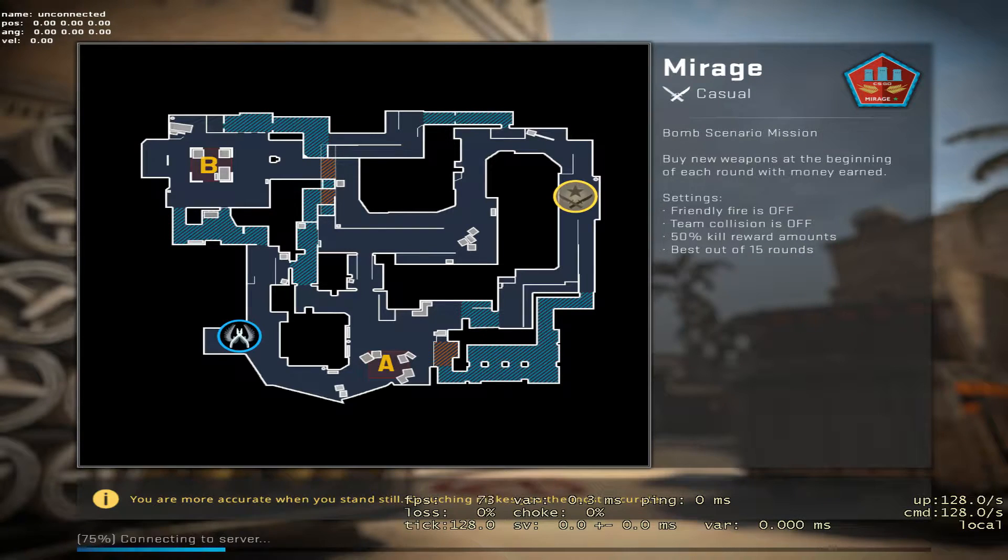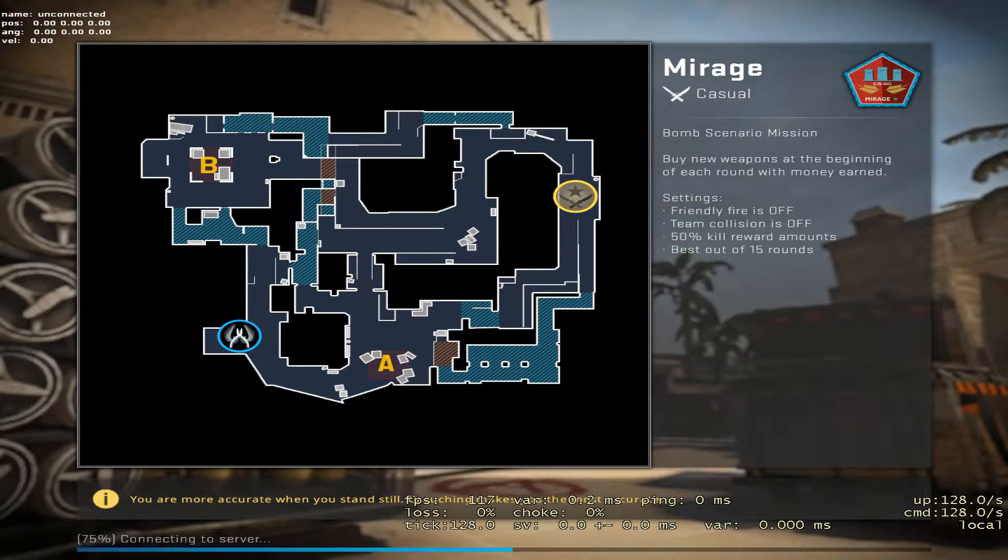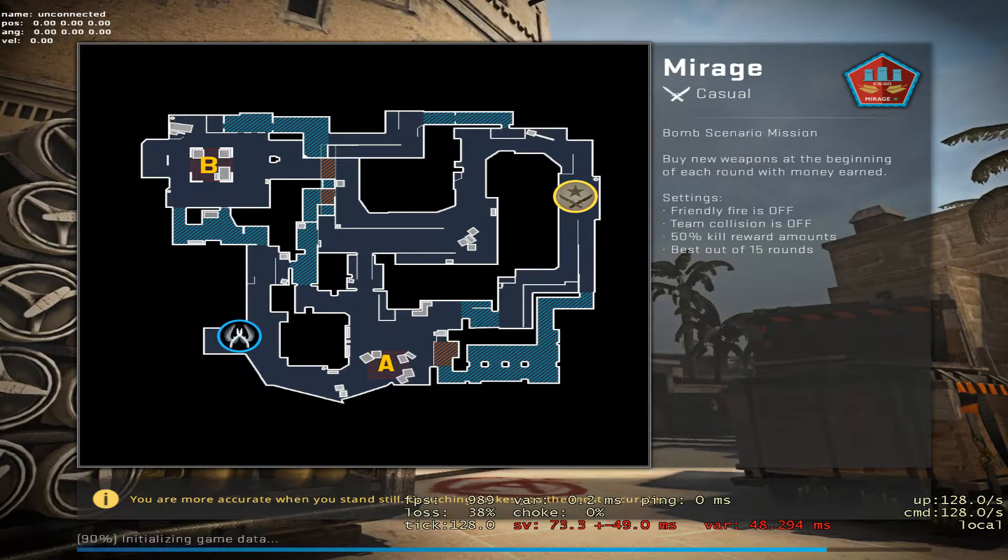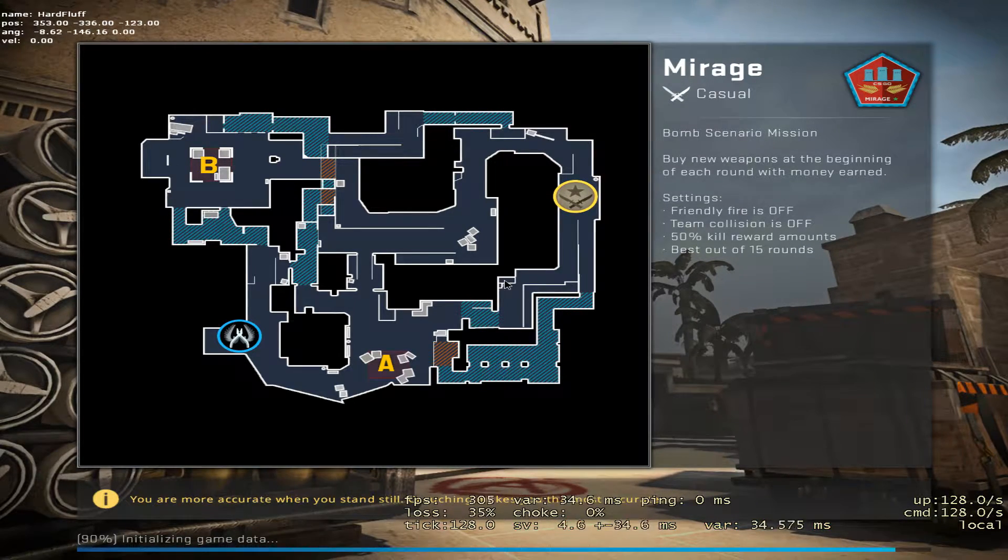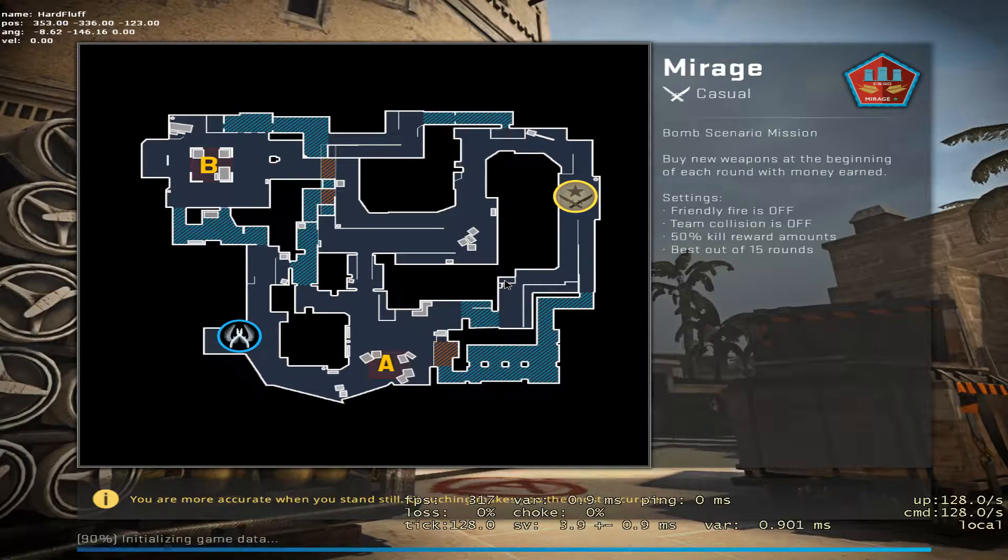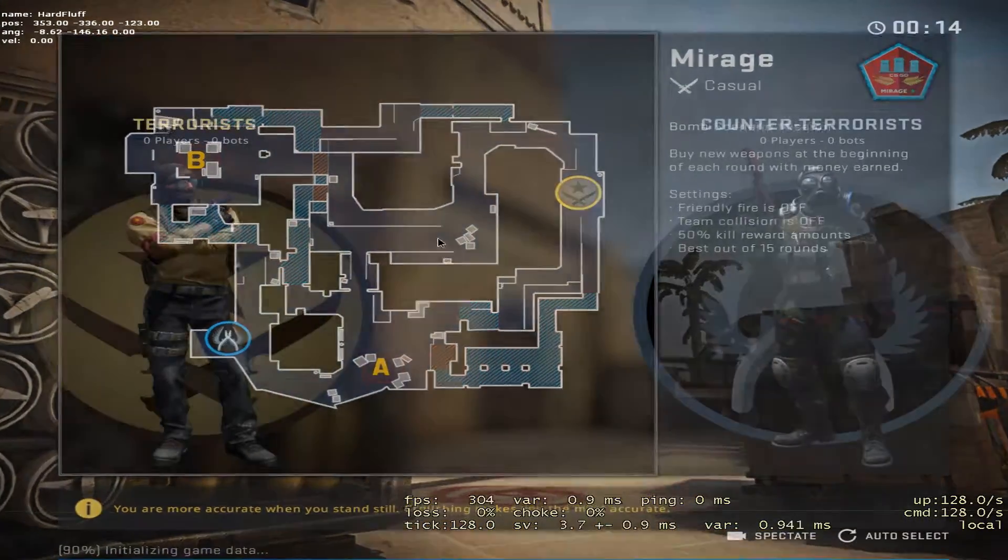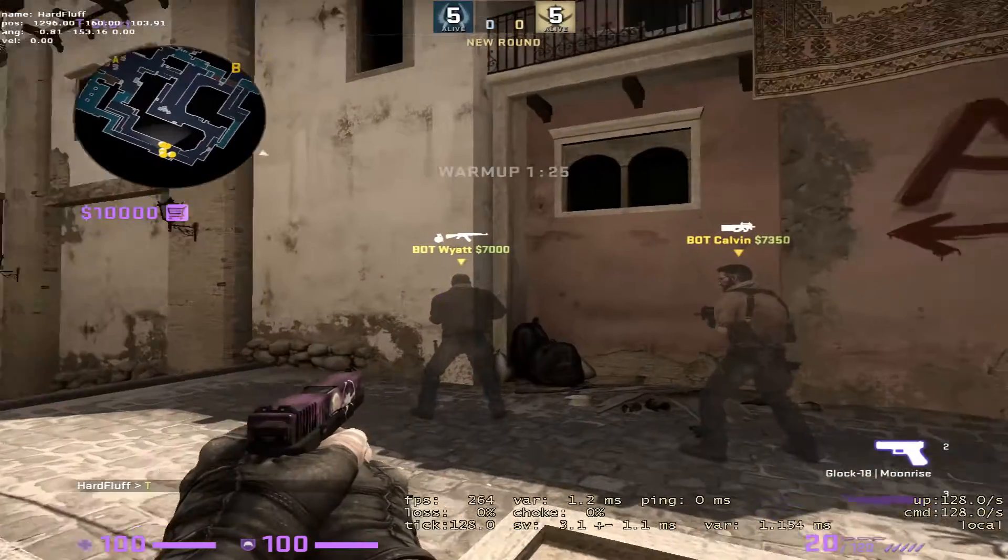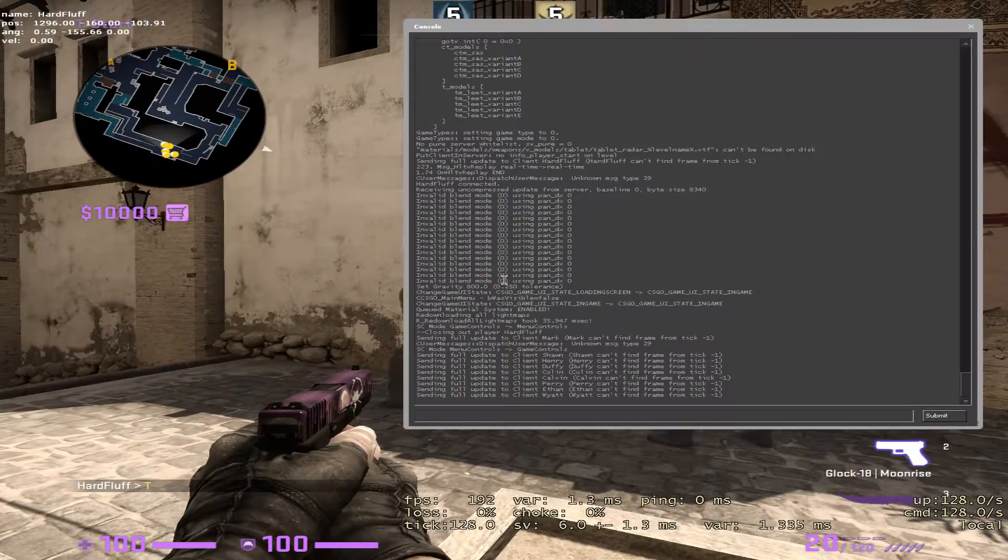What it's going to do actually is just put us into a casual game mode with the bots and we can join either side. Here we have bots.